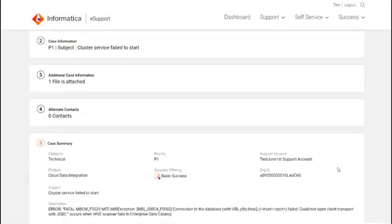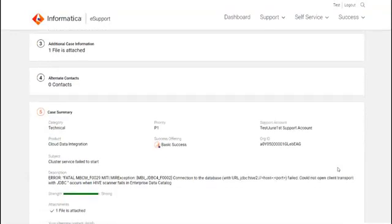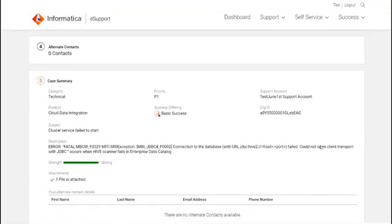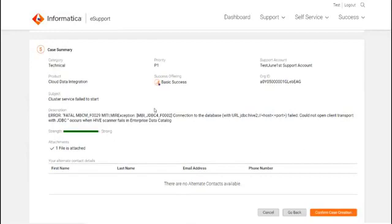This is the last step in the case creation stage. This window will list out the entire summary of the case and the contacts. As you proceed to revisit the case summary, ensure to verify all the details and click on Confirm Case Creation.